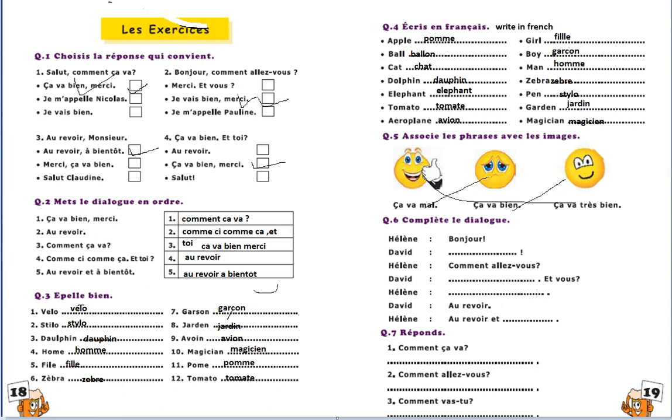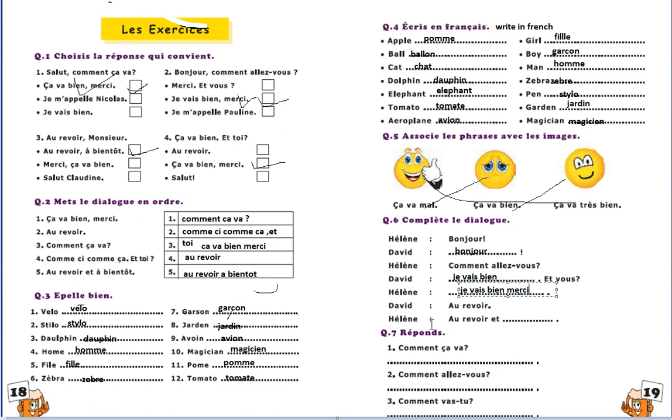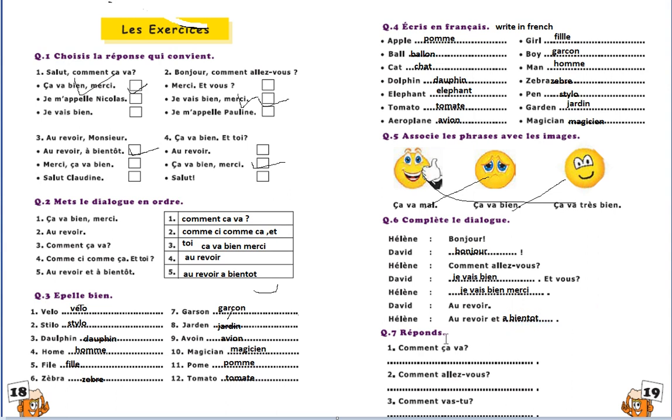Next one, complete the dialogue. Complete the dialogue, formal conversation. Saying bonjour, bonjour, bonjour. Then bonjour, comment allez-vous, how are you? Je vais bien, merci, et vous. I am fine and you. Then same, same way. Thank you. Au revoir, good, au revoir, goodbye. Au revoir, goodbye. Et, and, à bientôt. Then répondre, answer, which means answer. Very easy, we know very well for comment ça va.